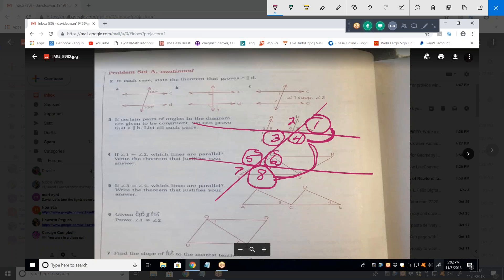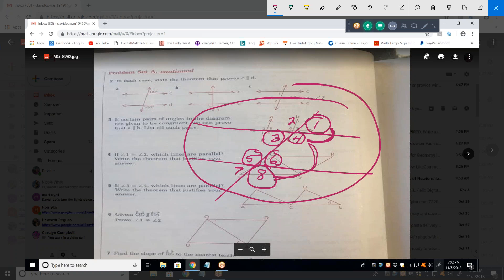It goes both ways. When you see the two angles are supplementary, that proves C is parallel to D. If that were 81 degrees and that were 100, those two lines would not be parallel. That's why they go to all this trouble defining angles — instead of just saying all acute angles are equal and all obtuse angles are equal.